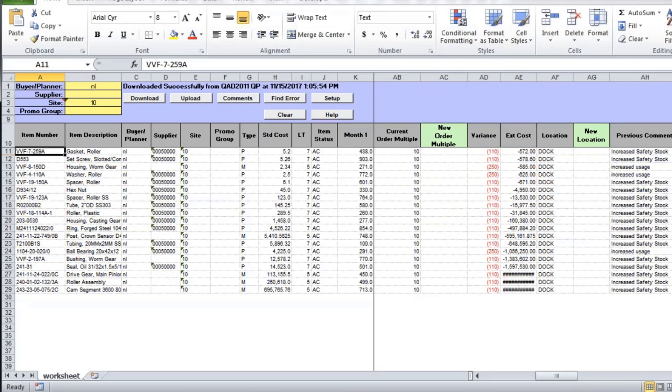This allows the planner to download the data, review it, and make any comments. Things that you would normally put into a spreadsheet and you would share, you can now put in as a comment, and it is saved.